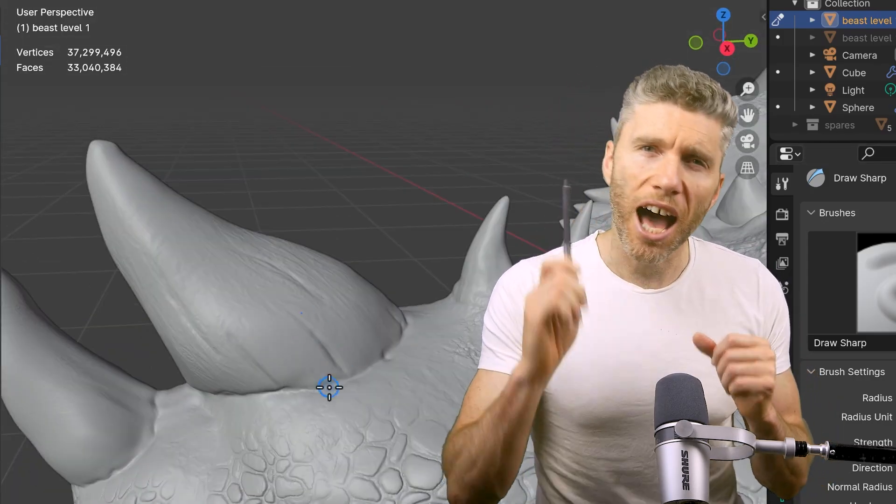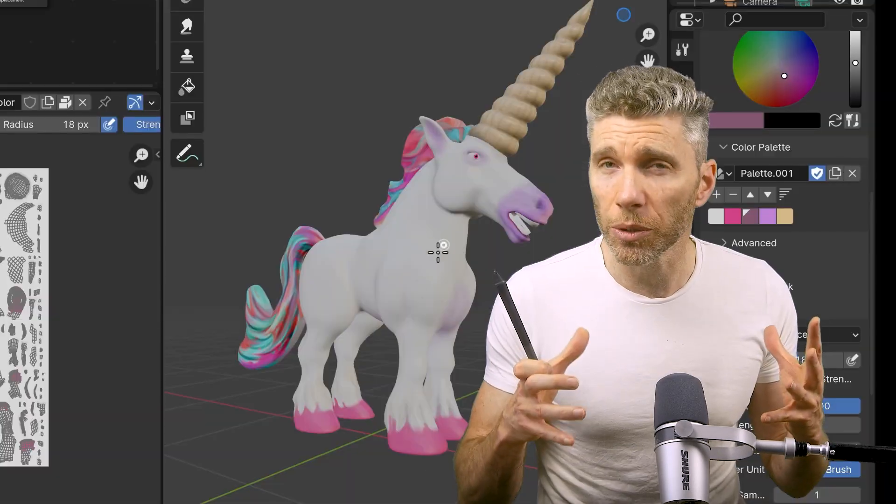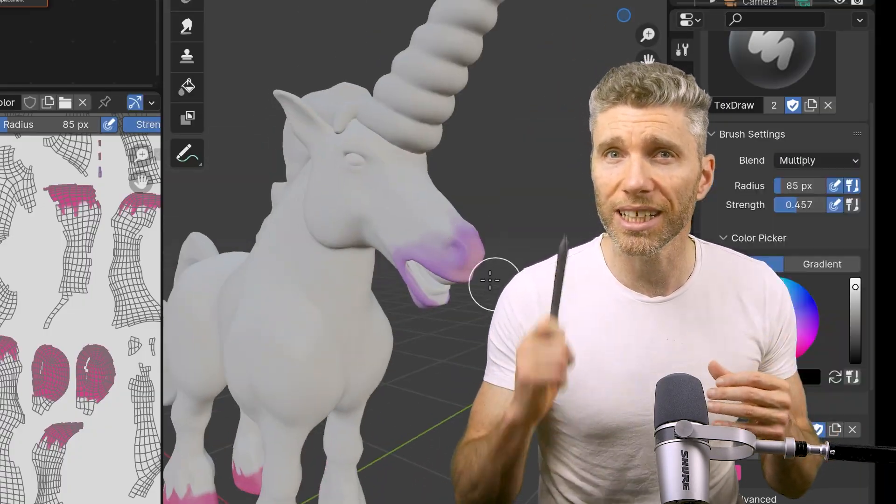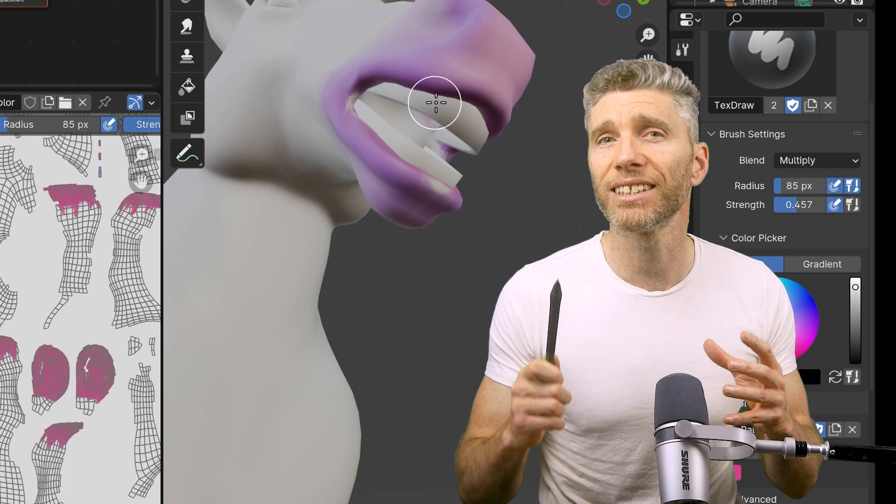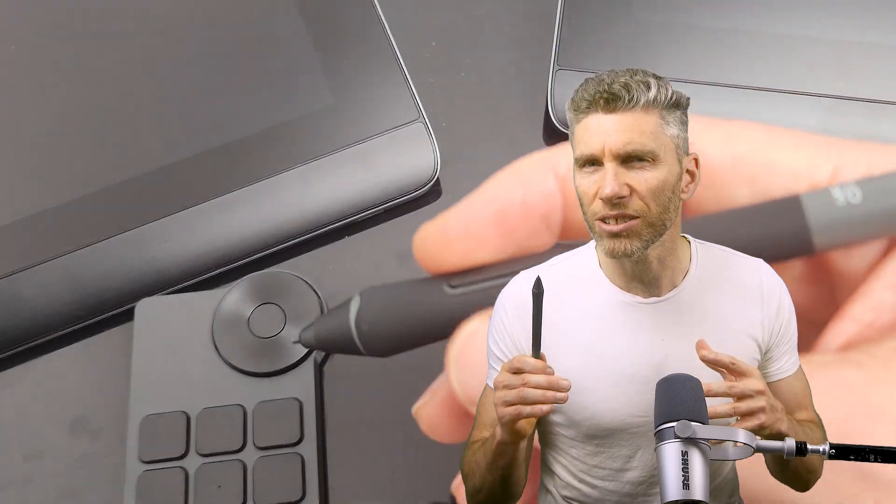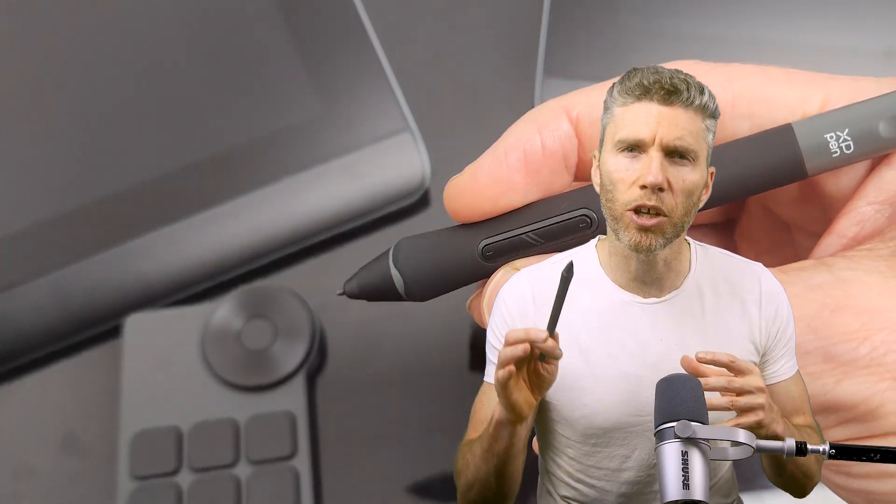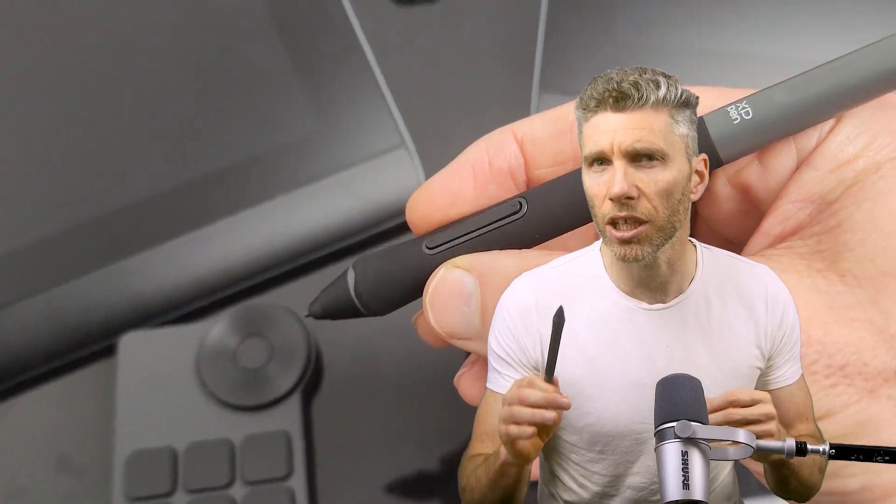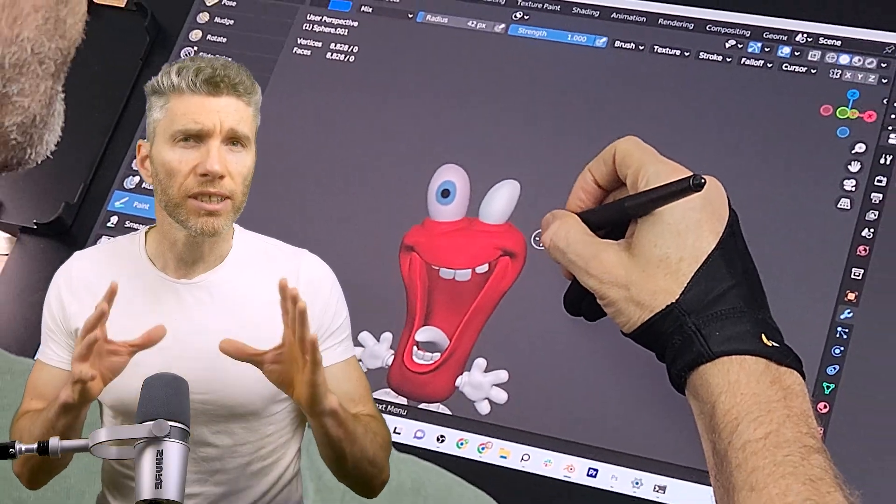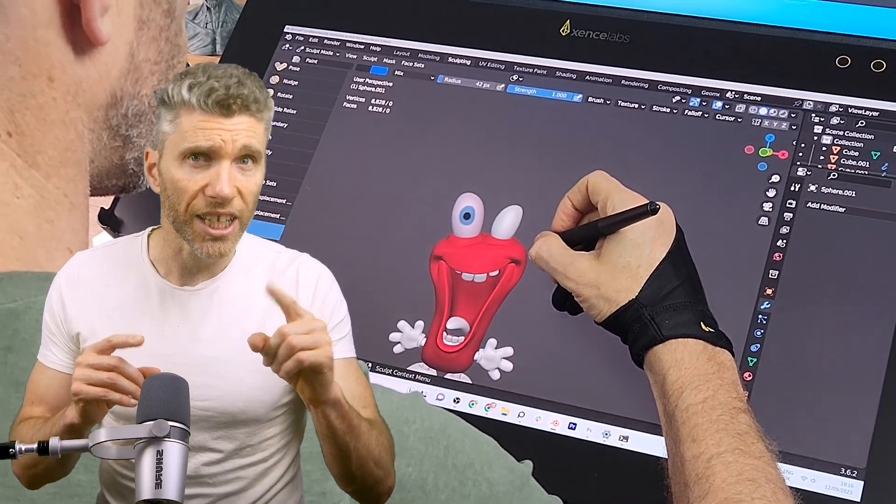This one button on your pen unlocks really intuitive controls for seamless sculpting, navigation, and texture painting within Blender. So here's how to set up and unlock the full potential of your graphics tablet for Blender.